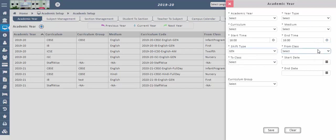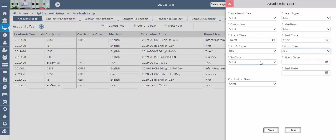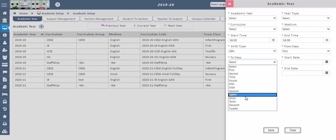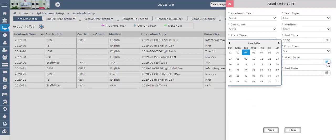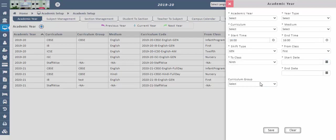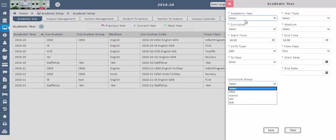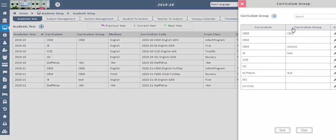Select from class to class for this academic year, along with the school start date and end date. Curriculum groups are available in an existing drop-down. If the exact curriculum group is not available, click on the curriculum group button. The curriculum group button is present in the main window to configure the curriculum groups.